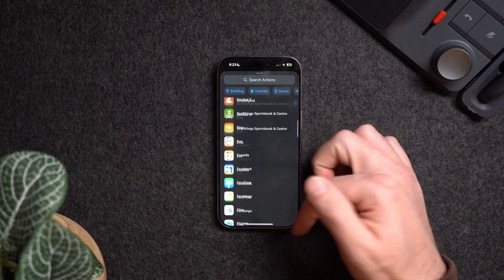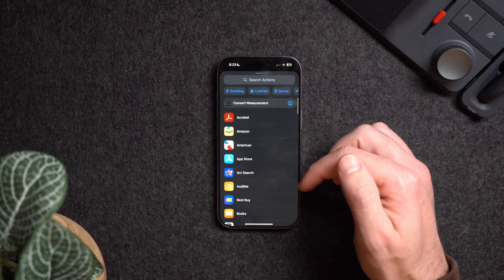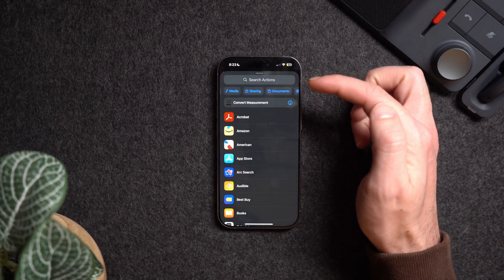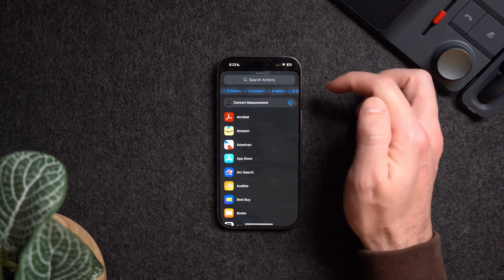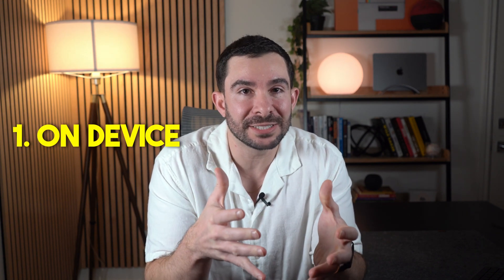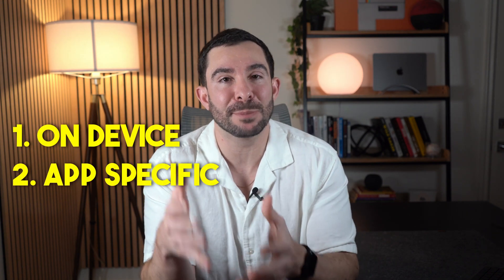Each shortcut is made up of one or more actions, and you can mix and match actions to create shortcuts that interact with apps and devices. The list of actions you could choose from is really massive. I won't explain every single action possible, but I will explain the categories of actions and how to understand how they work. Those actions can be categorized into on-device actions and app-specific actions.